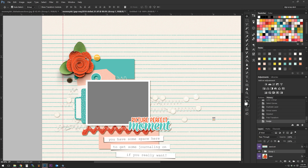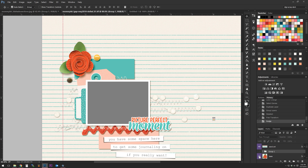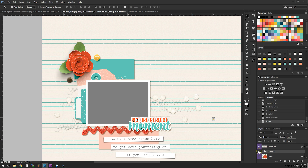Here's our original, and here's the new one with the 3D shadow action applied. Isn't that awesome? I love it.